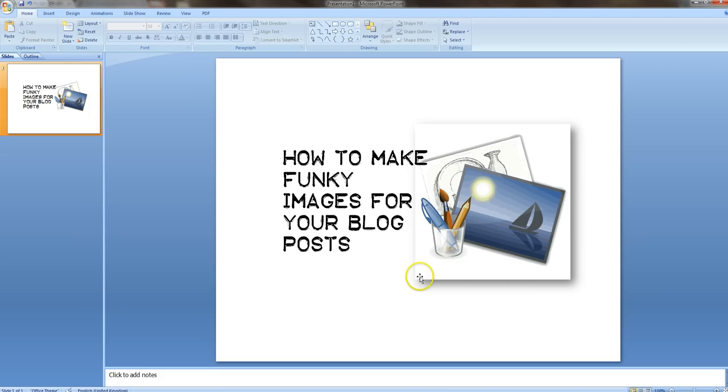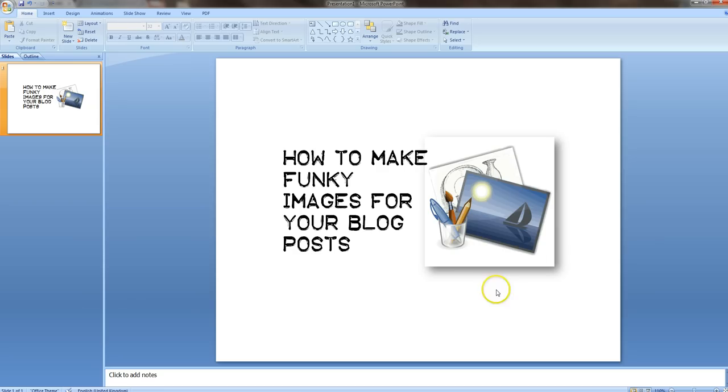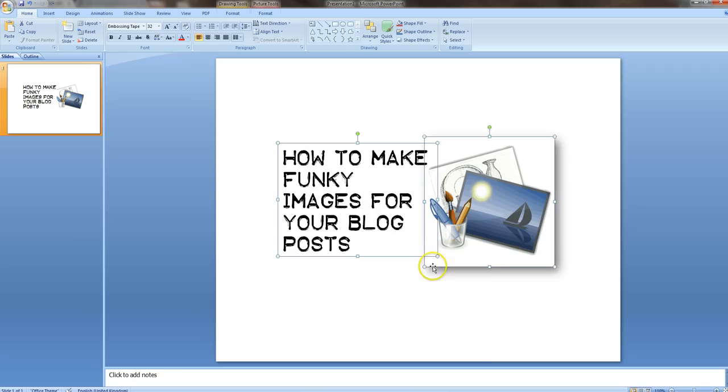And there you go. That's it. Easy. And then just to make it as one image, you want to just select the whole thing, so you've got them both, group. So now it's one image.